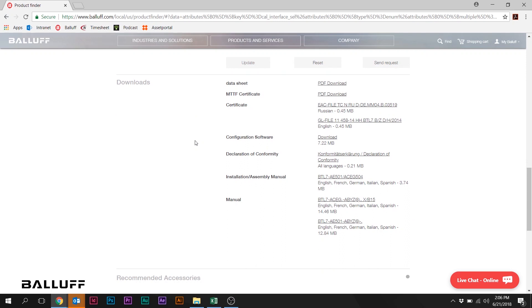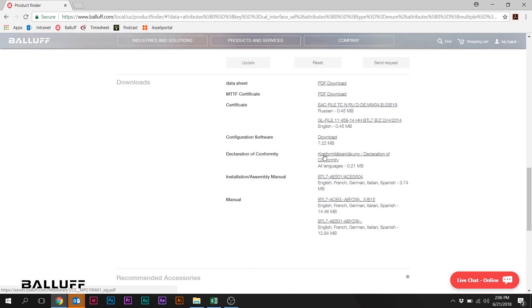We're going to go down here below, and this is where all the relevant product information is going to be now. We're going to have a data sheet. We'll get back to that in just a second. Some declarations of conformity, the user manuals, and things like that.